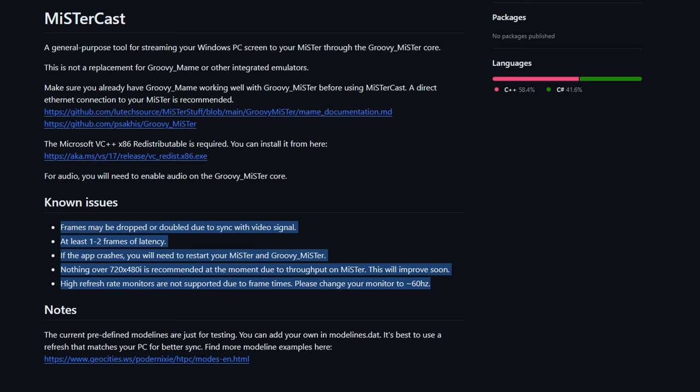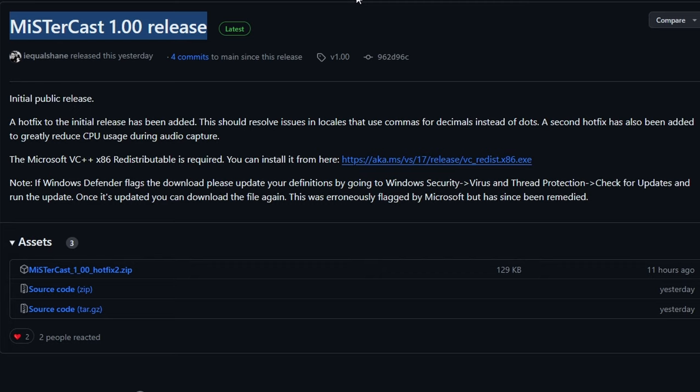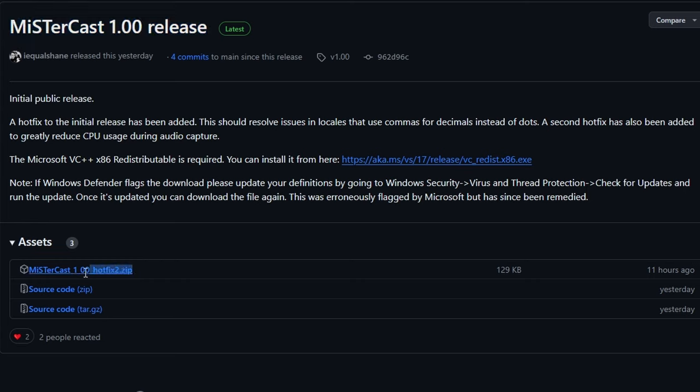There's a few issues and I'm sure those will get ironed out in the future, but honestly what is here at a 1.0 release is so good you shouldn't wait for any updates. I'll leave a link to the GitHub to download this below, and when you go over to the download page you're going to see MiSTerCast 1.0 and there's going to be under assets that hotfix2.zip.